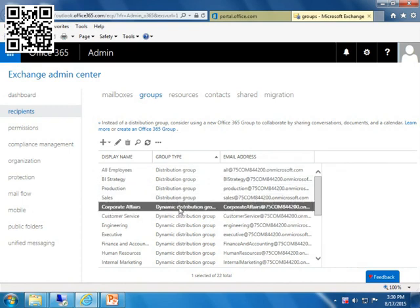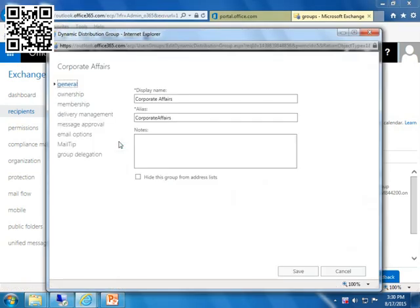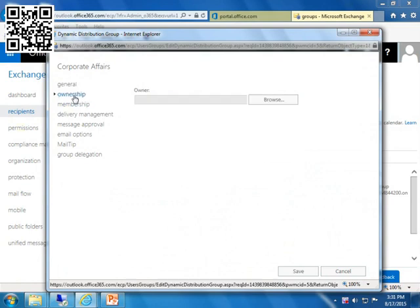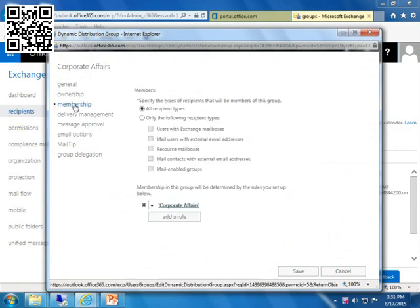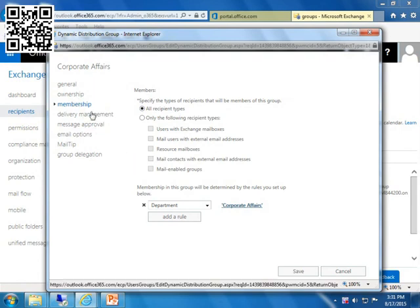Down here, we have a dynamic distribution group. So in a dynamic distribution group, I just want to show you some of the parameters. We have a display in an alias. Alias is what's going to preempt the at symbol for the name. We can see who owns it. We can see who's in it. But who's in it is dynamic, thus the dynamic distribution groups. What type of recipients can be in here? All recipient types. And there are more than one which are outside of the scope of this class. But in order to be a member, membership in this group will be determined by the rule you set up.